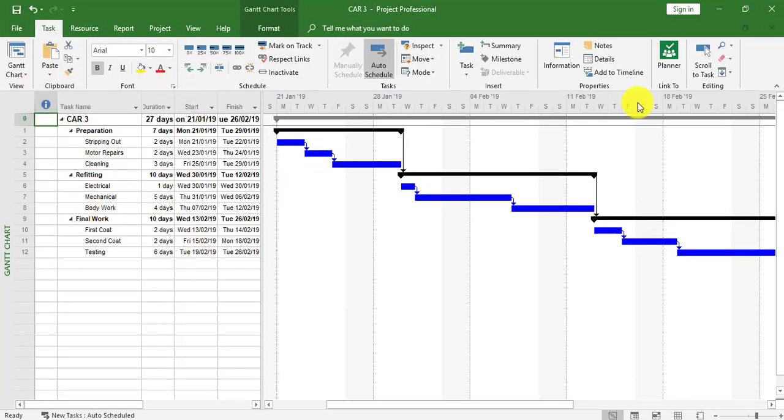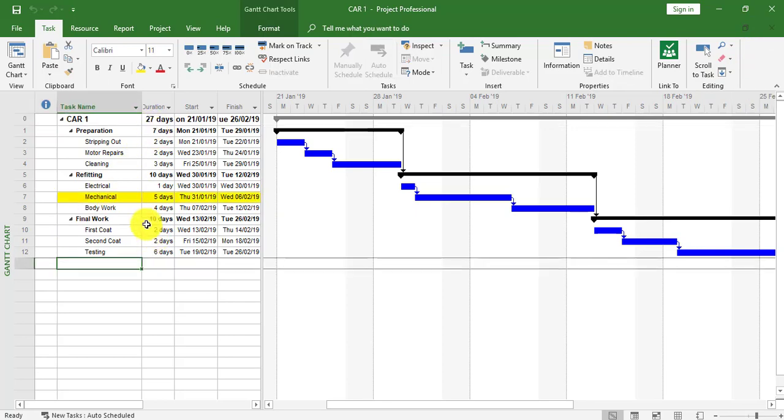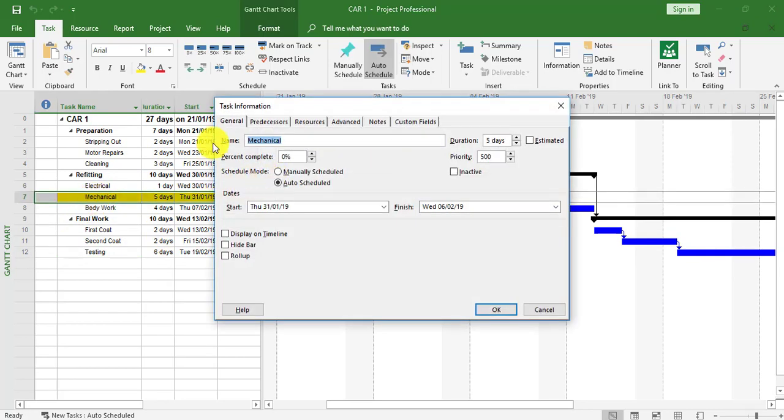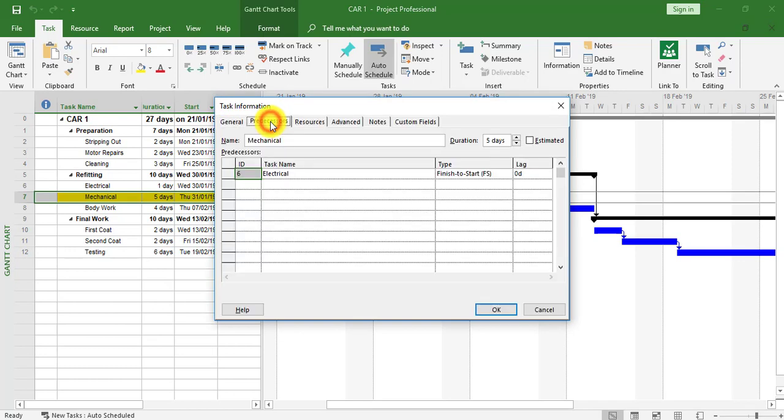I'm now going to cancel this. I've now got the path of Car 3, so I'm going to close it down. I'm still in Car 1. Now I'm going to go to the mechanical task within Car 1 and double-click to go to the Predecessor section.